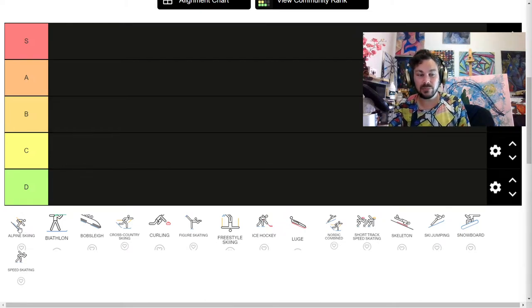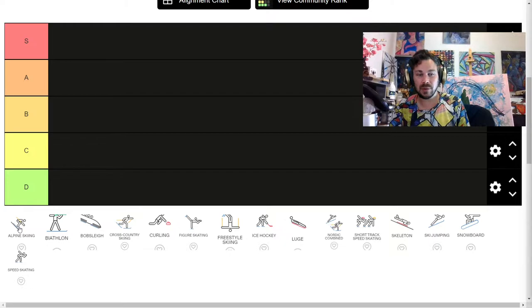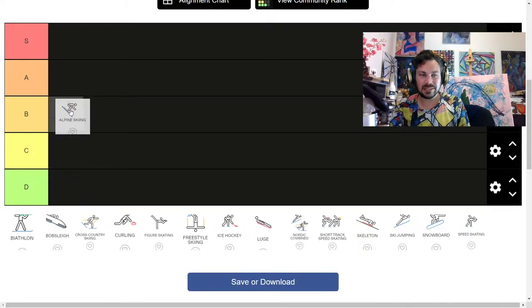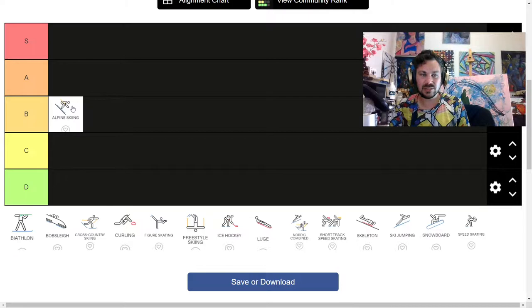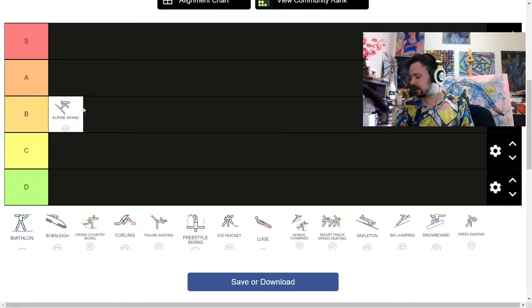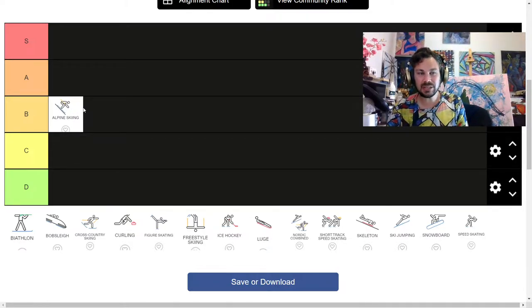Starting off with alpine skiing, I have done skiing before. I liked skiing. I almost killed our premier while I was skiing, so that's fun. I would say that alpine skiing is a solid B. I'm not saying B for been there, done that, but it is a B.